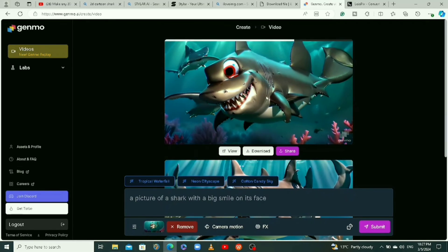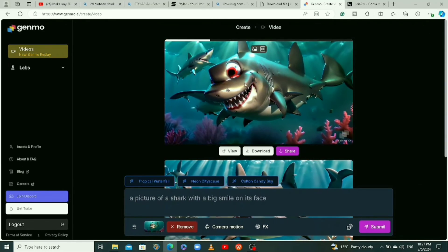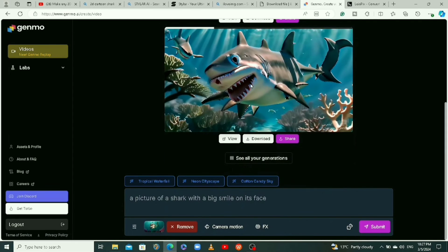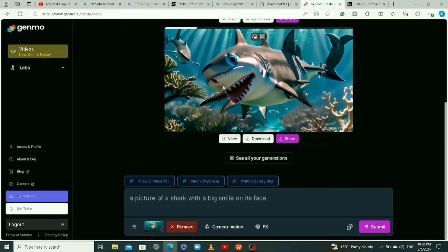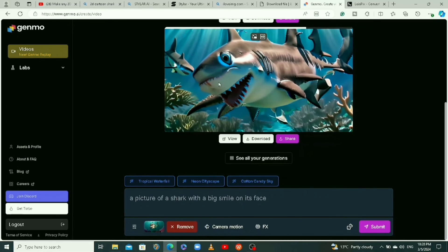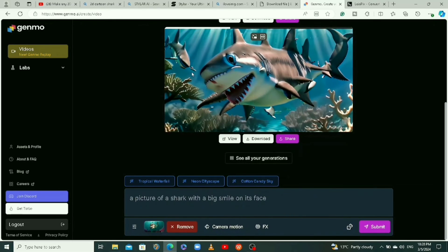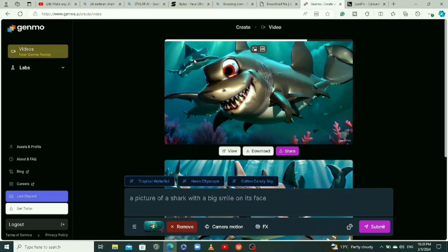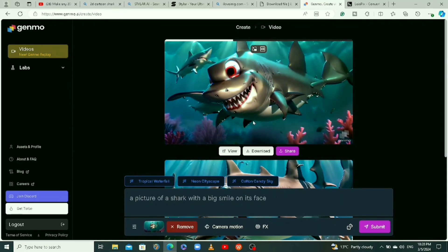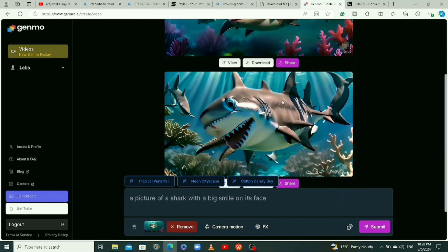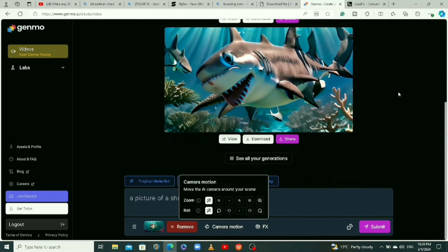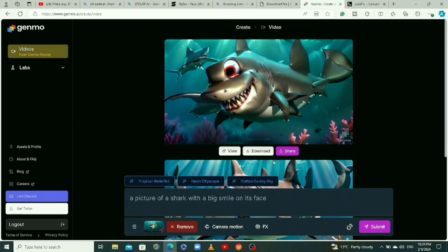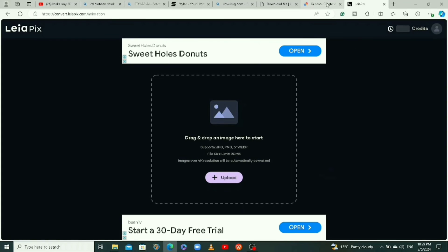This is what we have, but I don't really like this video — it's a bit funny and you can tell it's fake. The AI makes errors: the mouth looks off and the eye is a bit funny, and it even added extra sharks in the video. If you like the video you can save it. There are also camera motion options you can apply to your video.